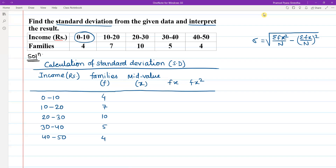For the mid values: the mid value for 0 to 10 is (0+10)/2 = 5. Similarly, for 10 to 20 it is 15, for 20 to 30 it is 25, for 30 to 40 it is 35, and for 40 to 50 it is 45.